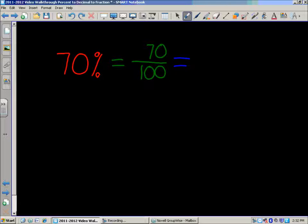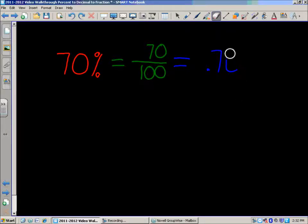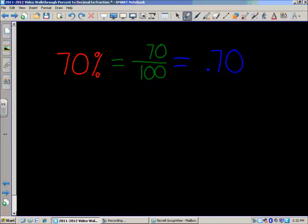You might think seventy-hundredths would look like 0.70, but there's another way you can write it. If you didn't have that zero at the end, that would also be seven-tenths. You can write it either way — it's the same value. Seventy-hundredths and seven-tenths are exactly the same.